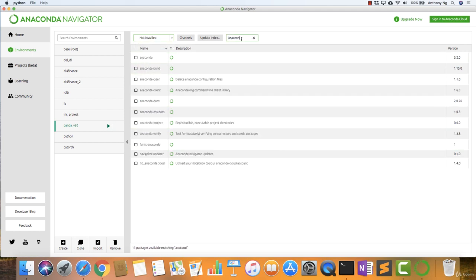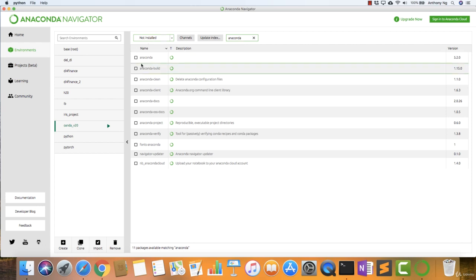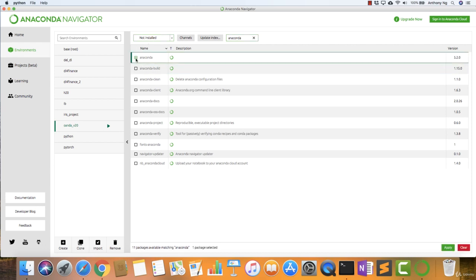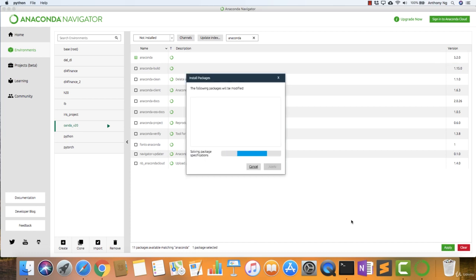So this is how you install. This is one of the ways that you actually install dependencies. So I type anaconda here under not installed. If I want to install this, I click anaconda and I apply.